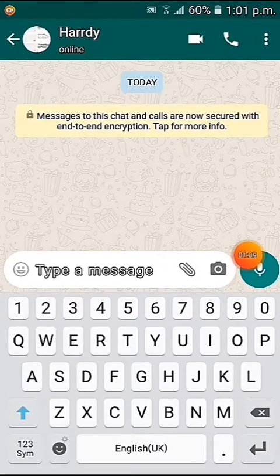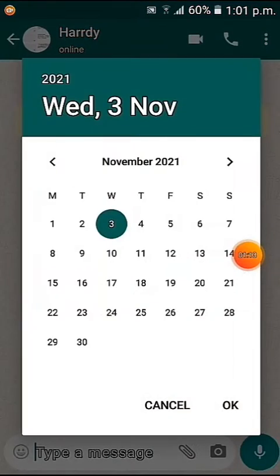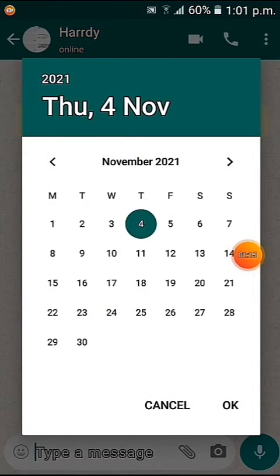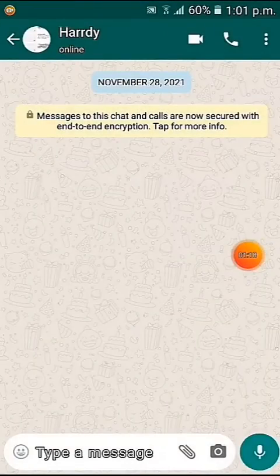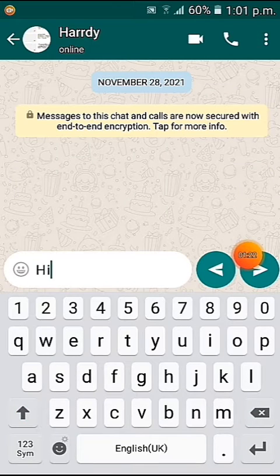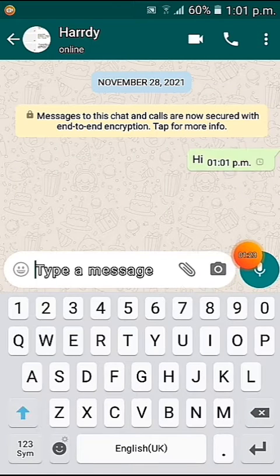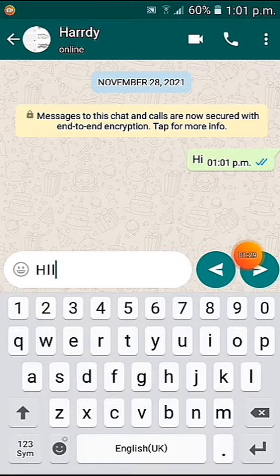Before messaging to this number, up above it says 'today' — if you click it, you can also change the date. I've set it to November 20th. Now we're typing 'hi' in the chat.